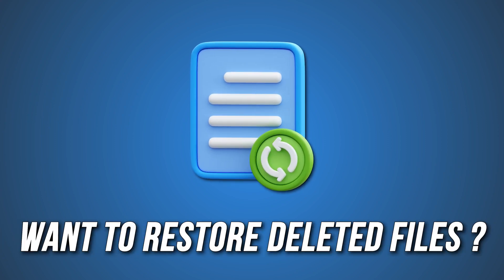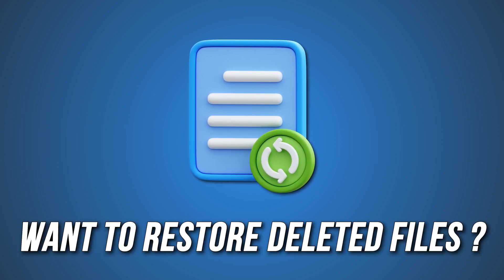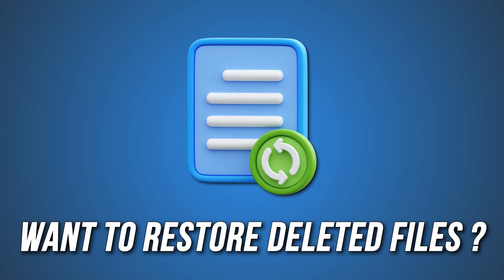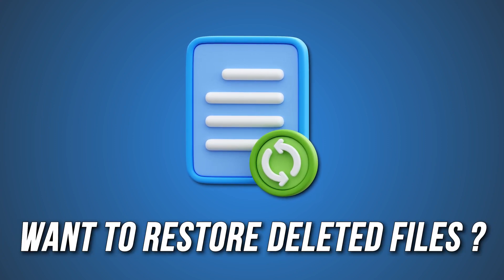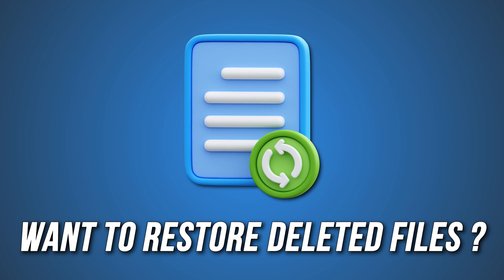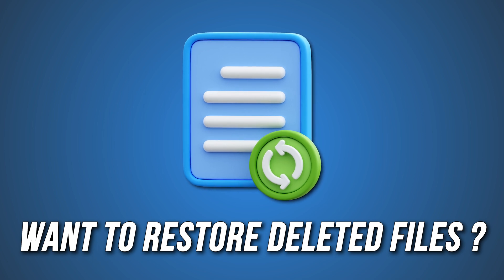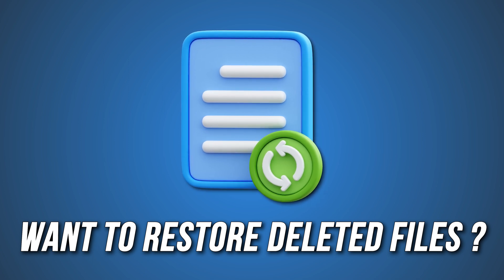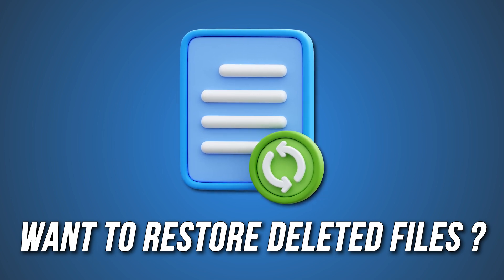If you are looking for how to restore deleted files after System Restore, then you are at the right place as we know how to do that. Let's get started.